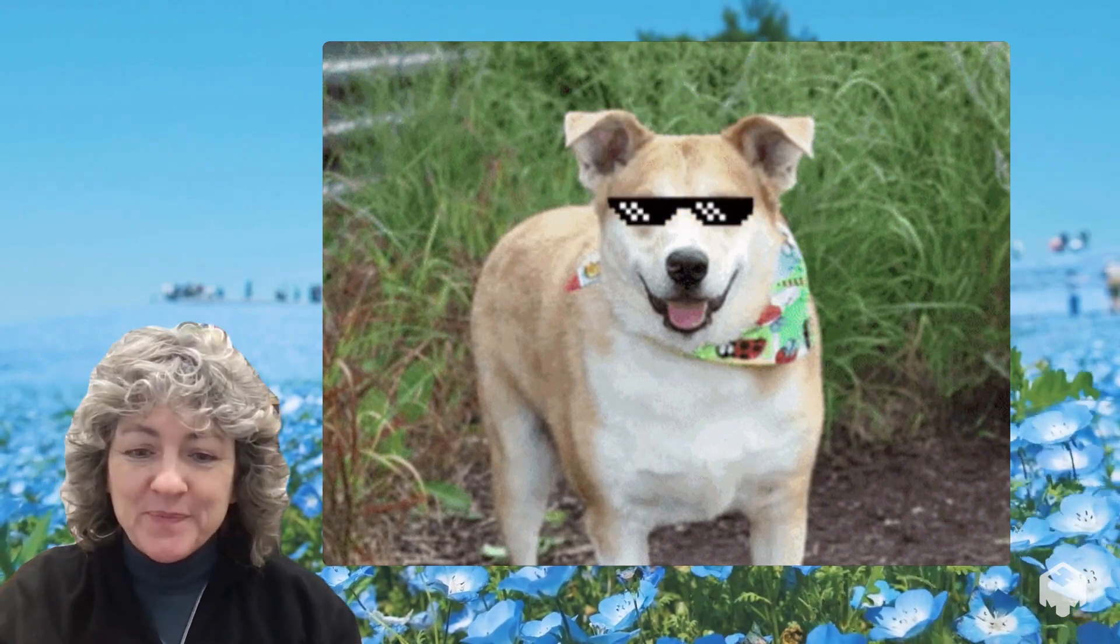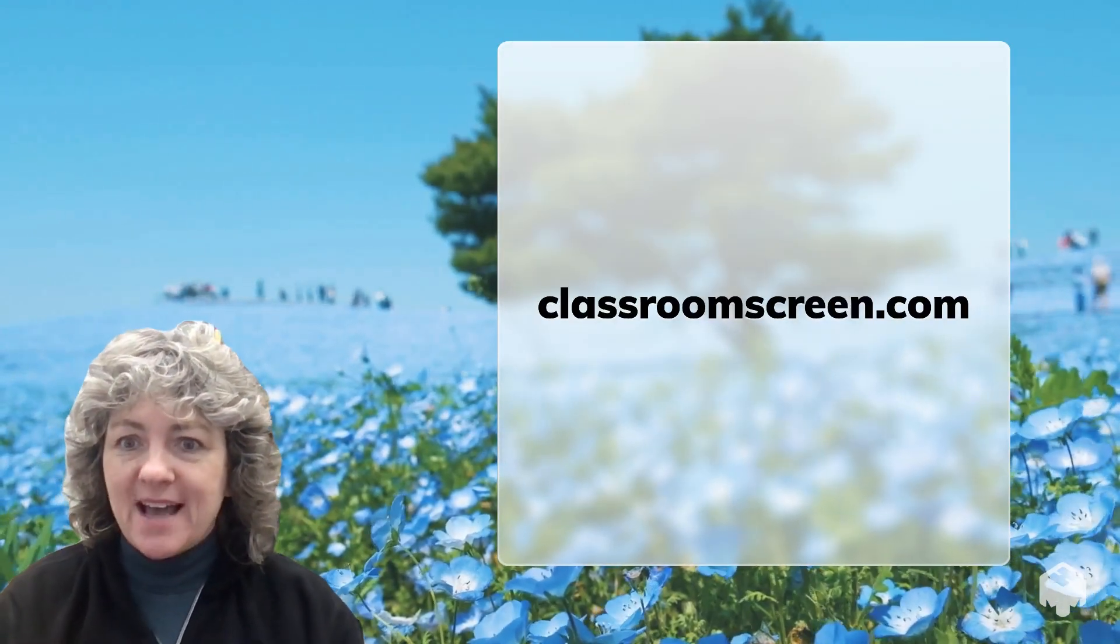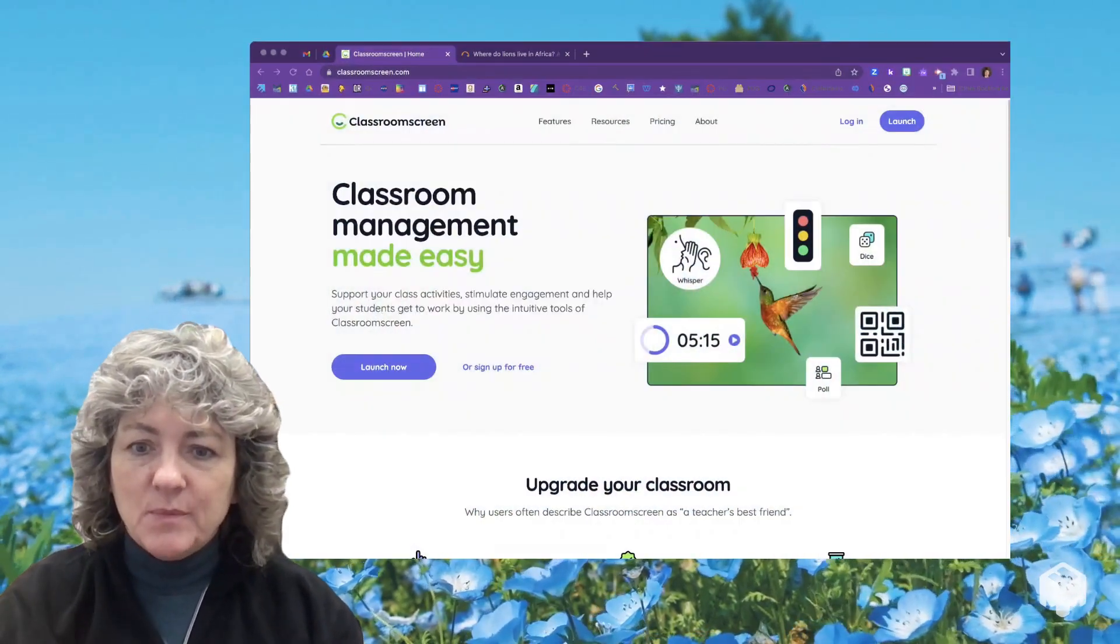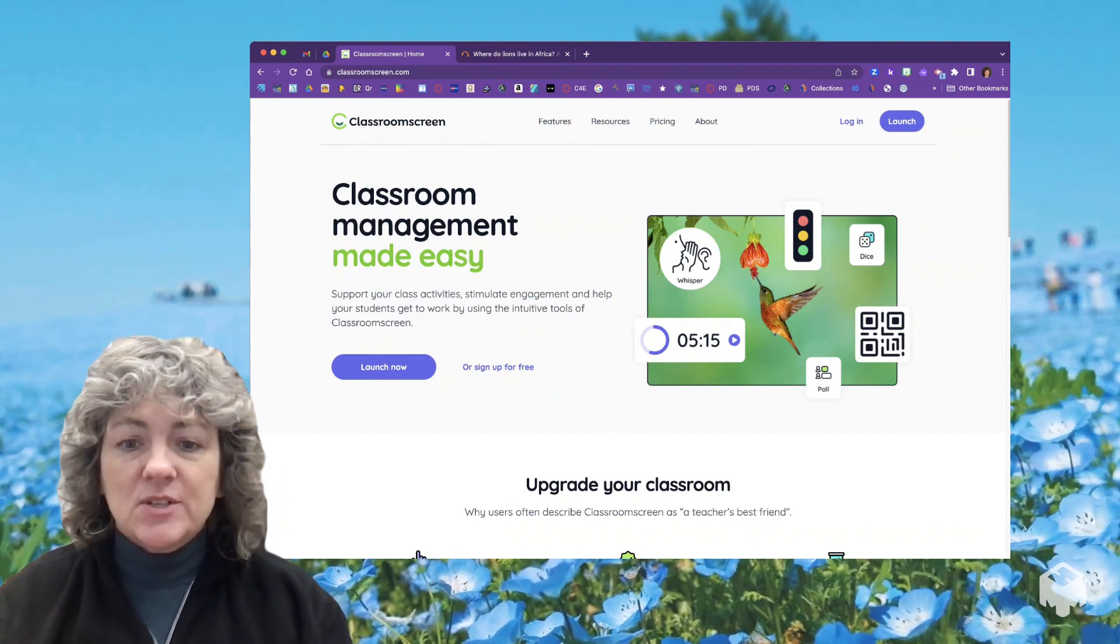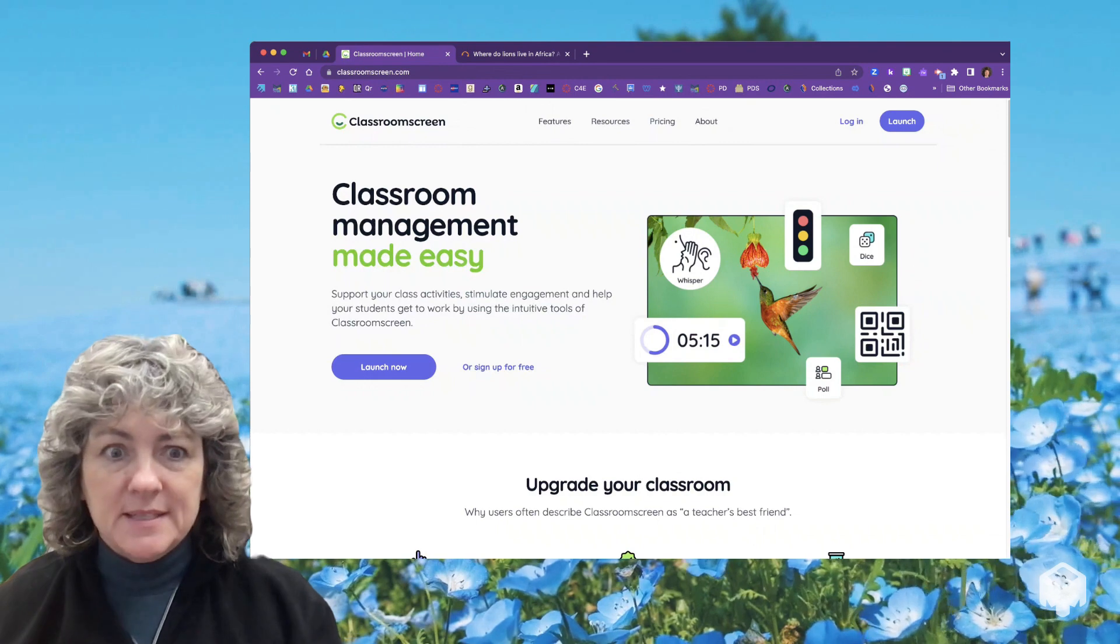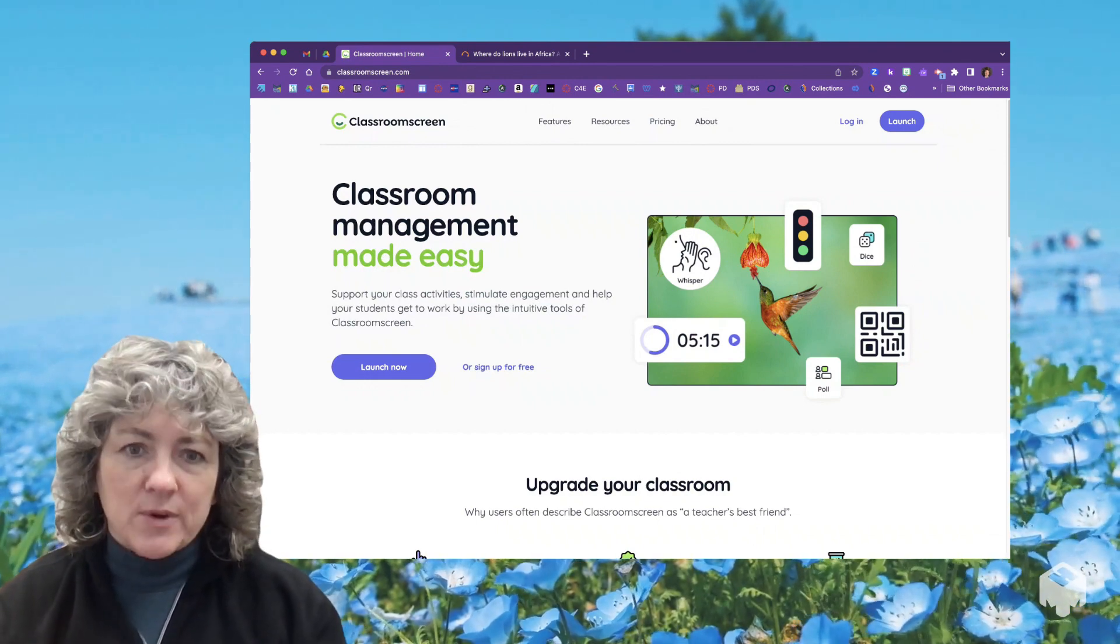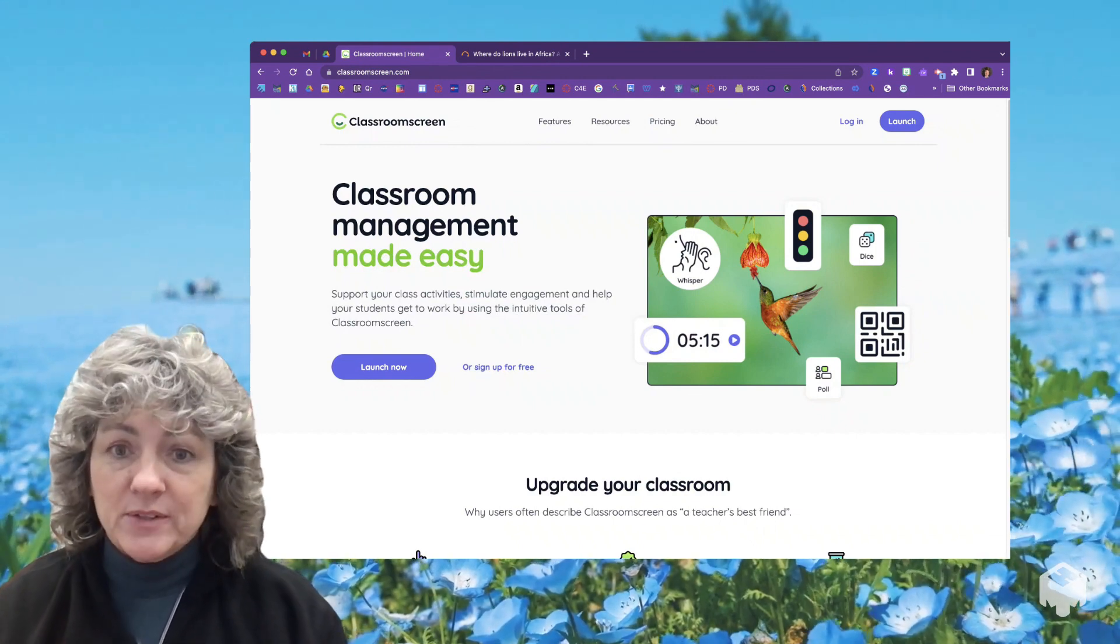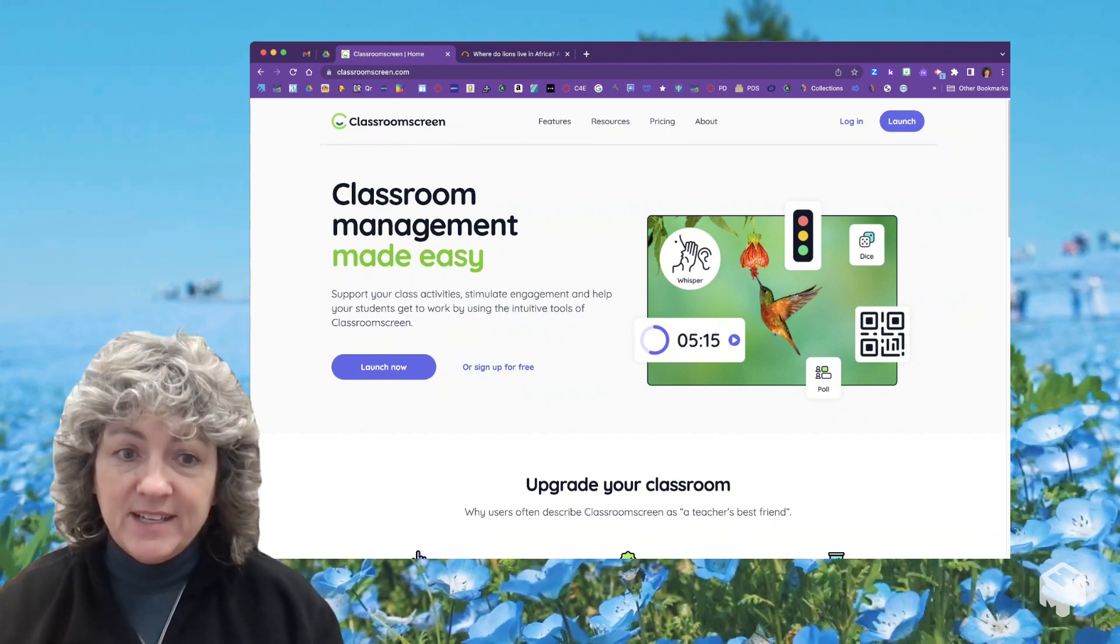We are going out to a place called ClassroomScreen.com. When you go to ClassroomScreen.com, you have options. This can be a tool for purchase where you can save different pieces and create your own set of screens, but it's totally fabulous with the free version and you don't have to log in.